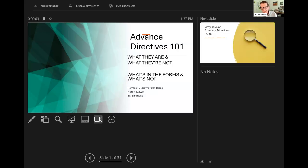I'm calling this program today Advanced Directives 101: what they are and what they're not, and what's in the forms and what's not in the forms.